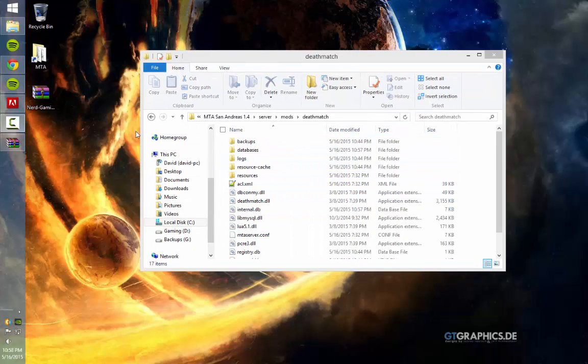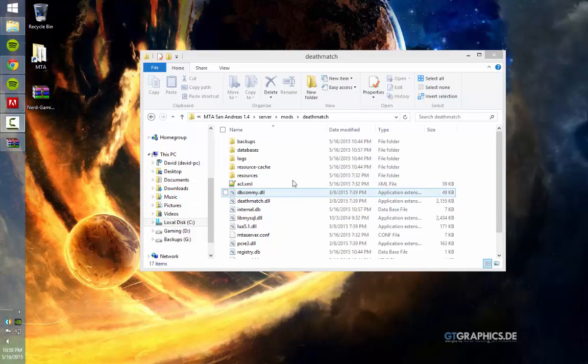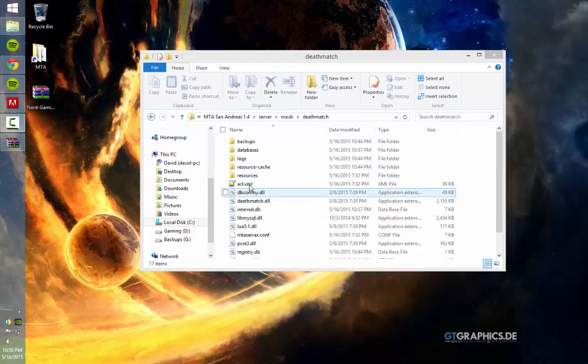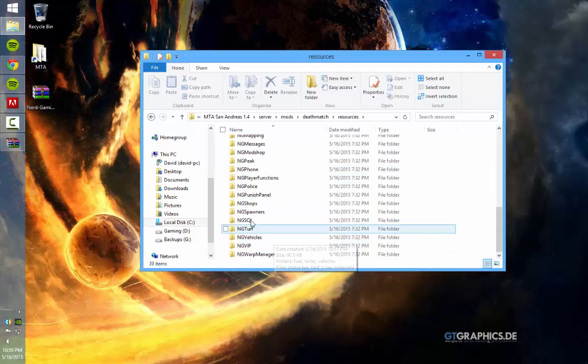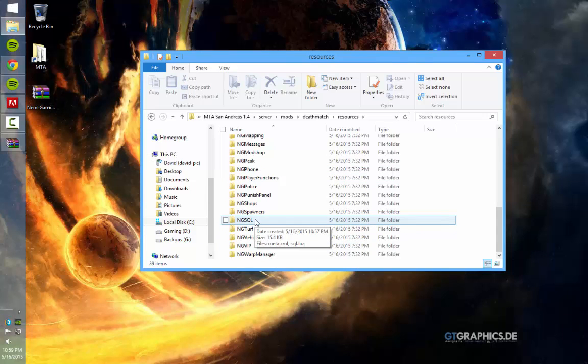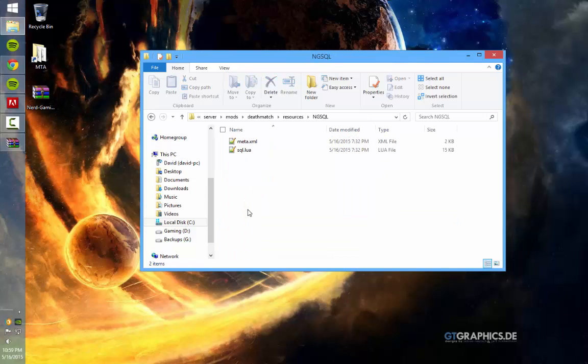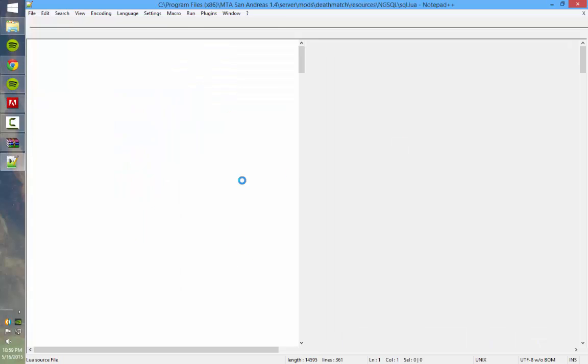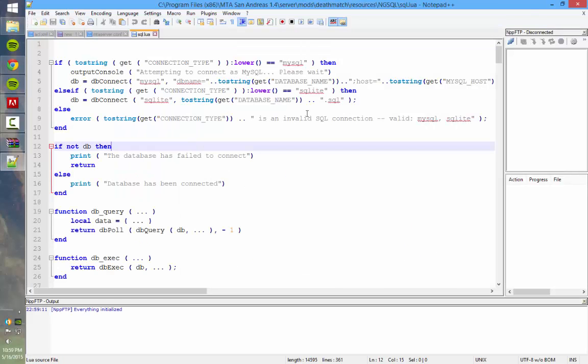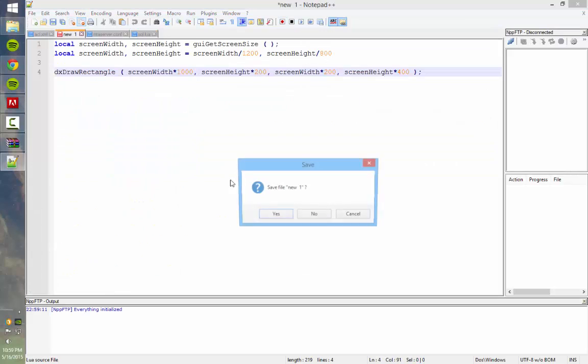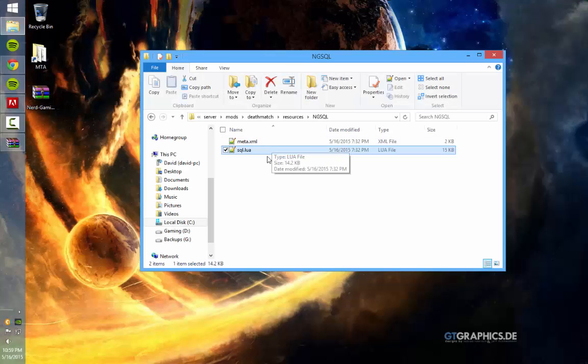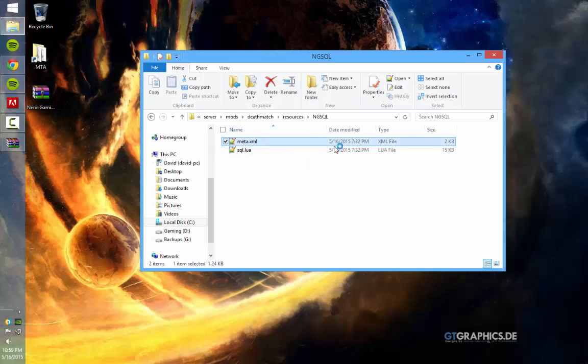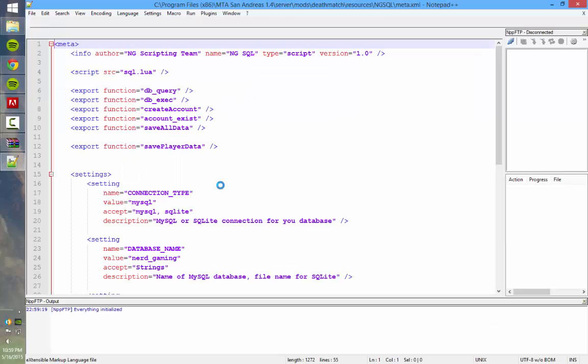Once you've extracted all the files, you want to go ahead and go into resources and then find the ngsql folder. Just go ahead and open that. And then find sql.lua, no my bad, I'm sorry, don't open sql.lua, I forgot I changed it, open meta.xml.